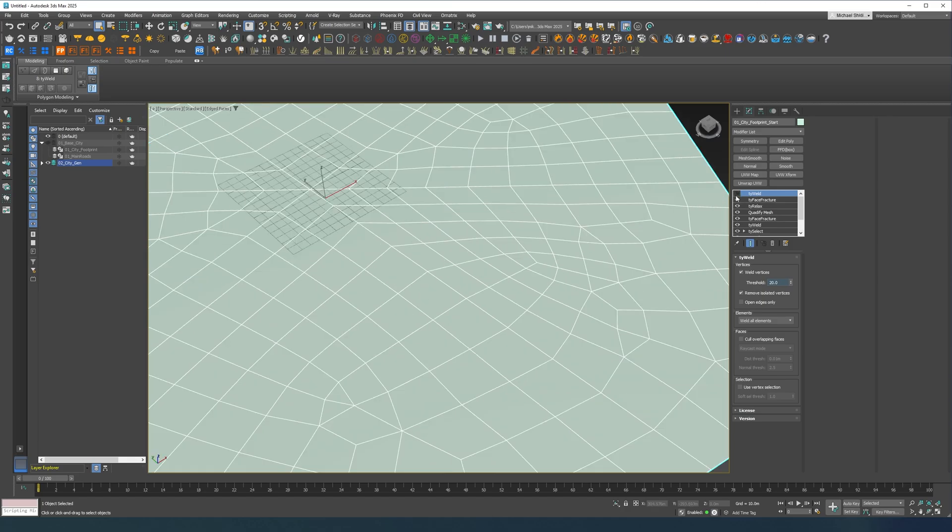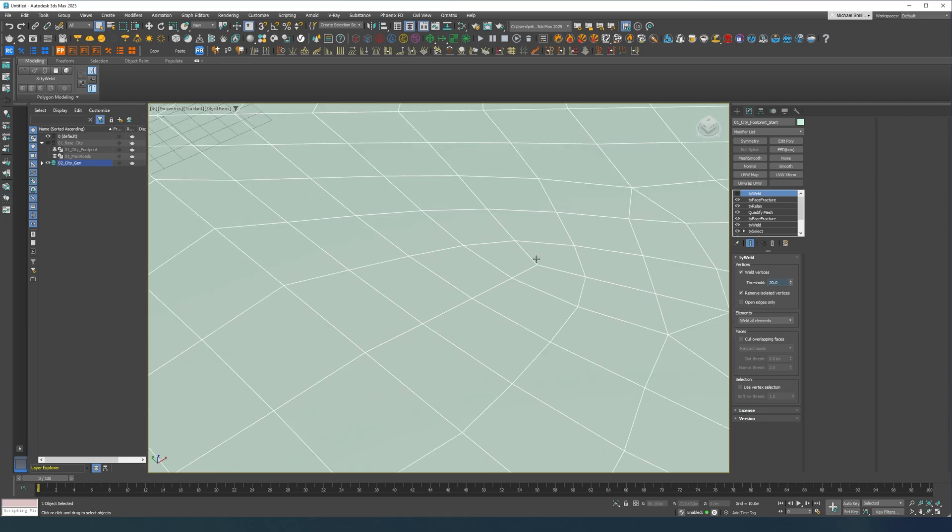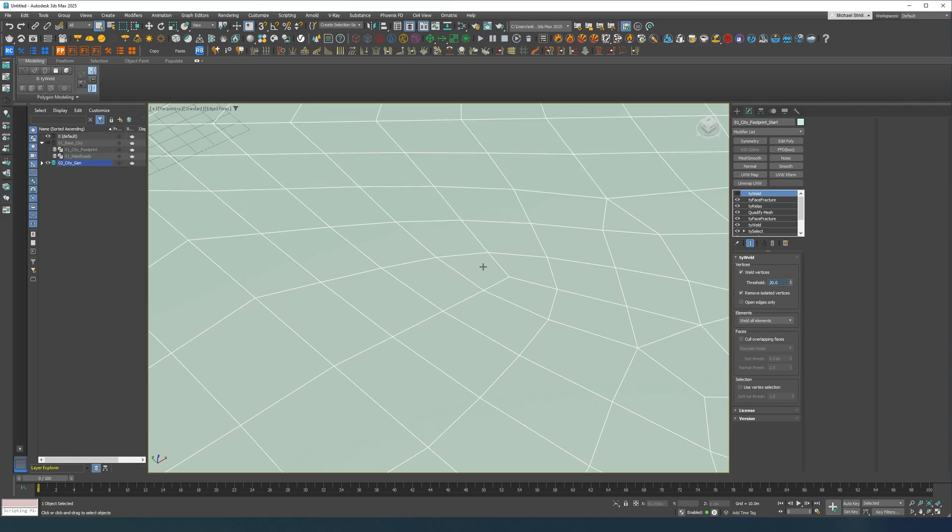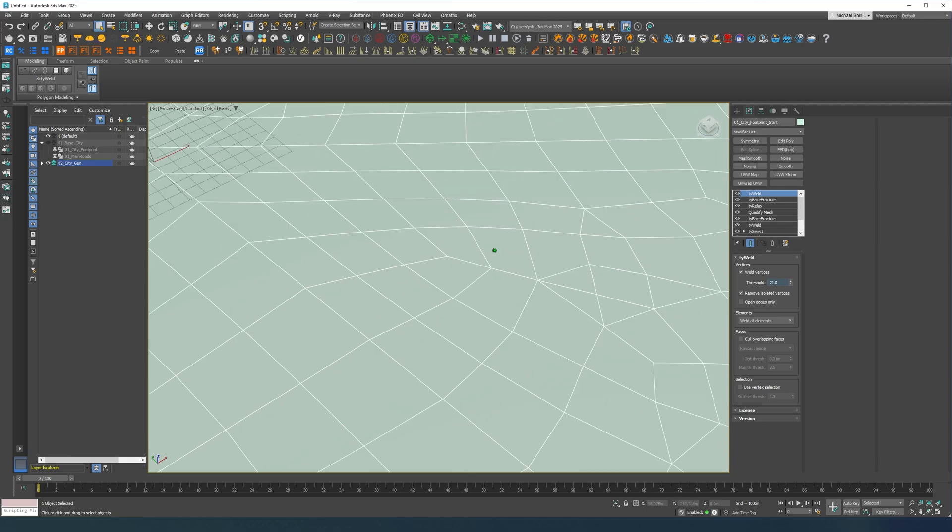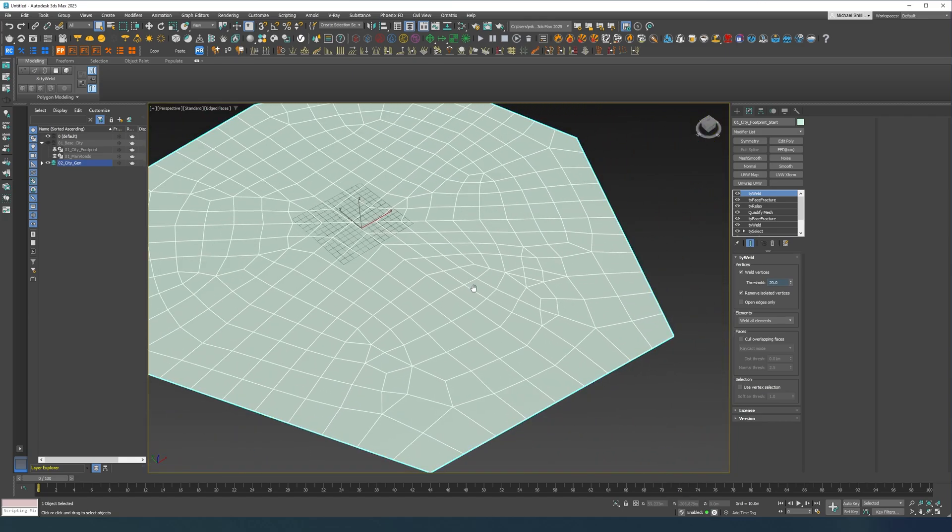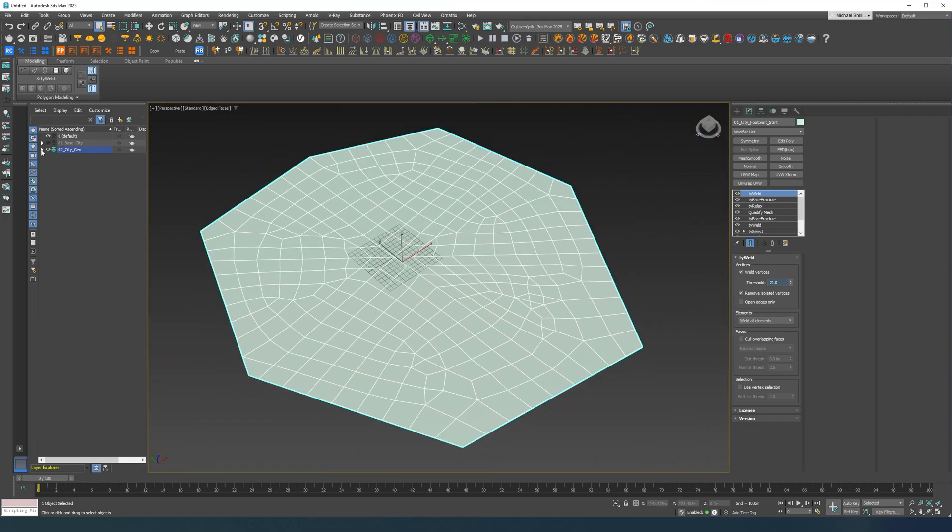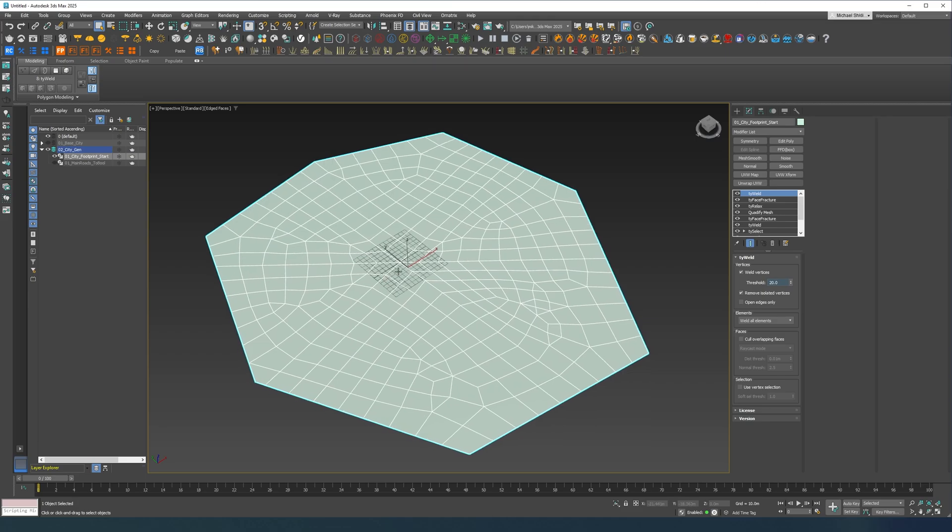And TyWeld is going to be quite high because as you can see here once we're going to start adding the roads, so I'm going to have an extremely small triangle here or quad or whatever, but it's going to be very small so we're trying to eliminate those.